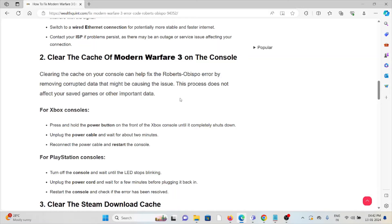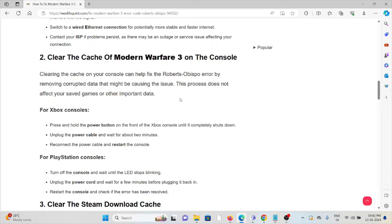For PlayStation console, turn off the console and wait until the LED stops blinking. Unplug the power cord and wait for a few minutes before plugging it back in. Restart the console and check if the error has been resolved.